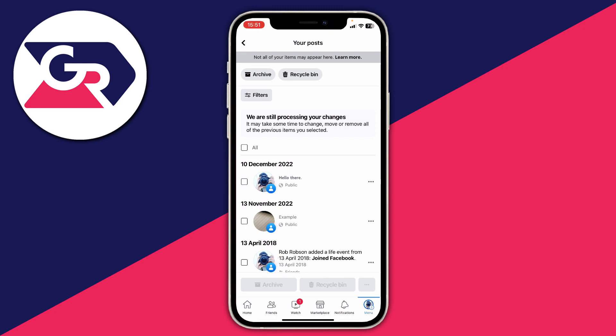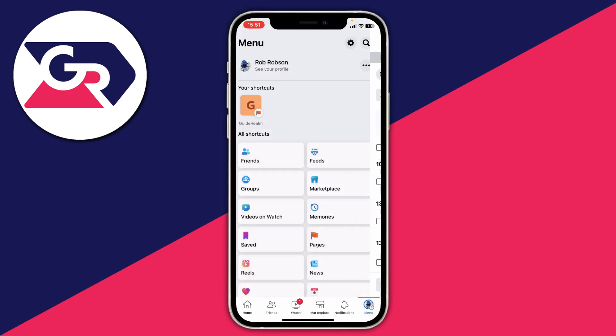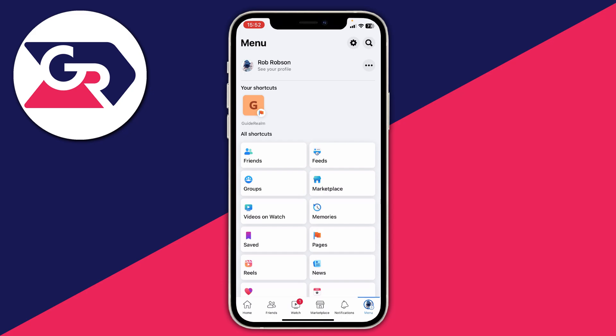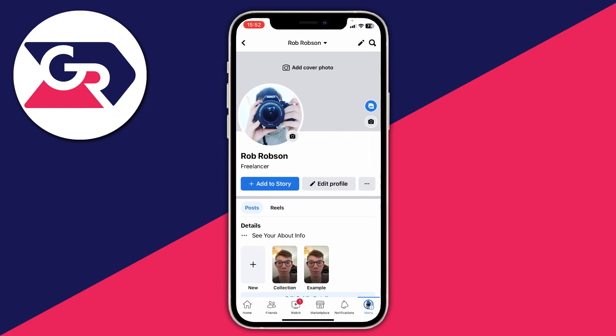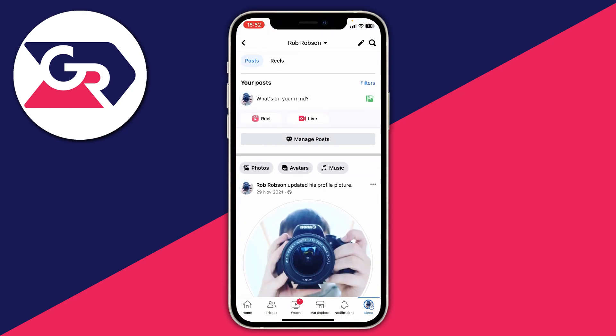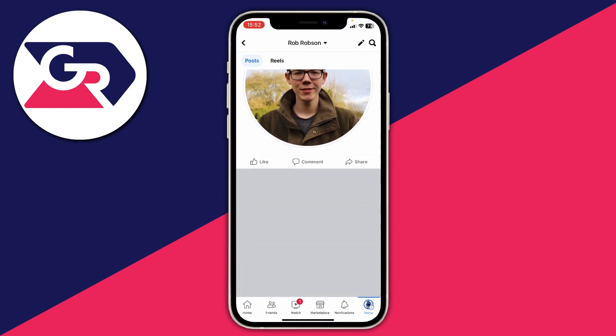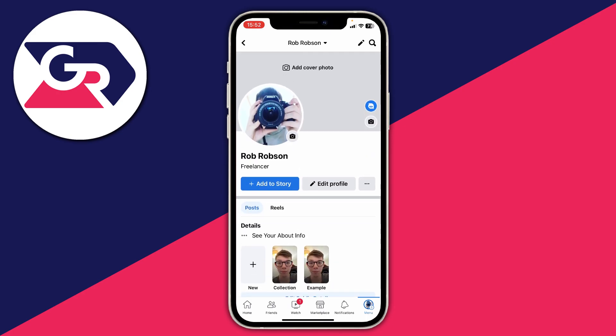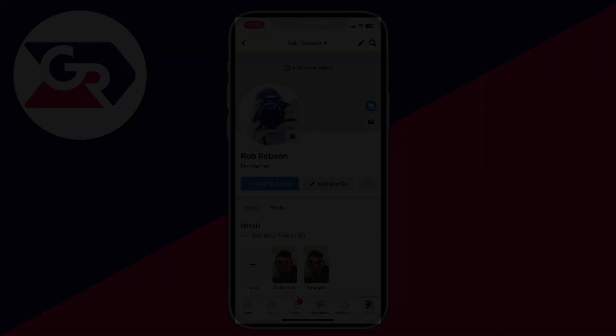Now to check your profile, tap on menu again in the bottom right, then tap on see your profile. You may need to refresh it, then scroll down, and as you can see those posts have now gone and disappeared. If you guys found this useful, please consider leaving a like — peace.